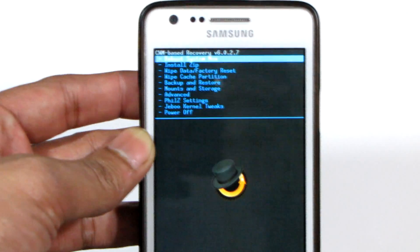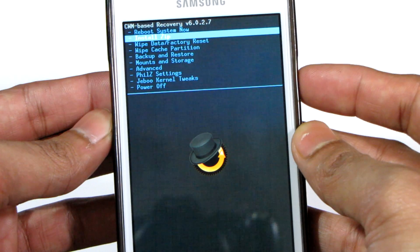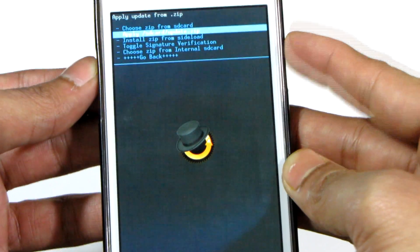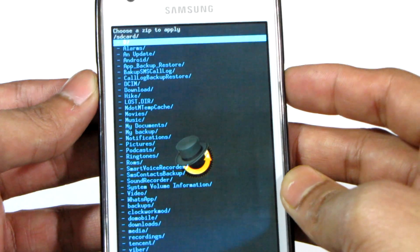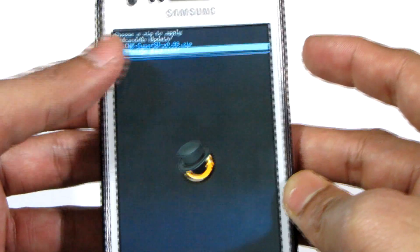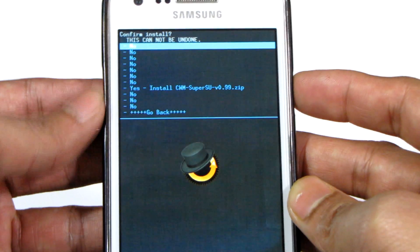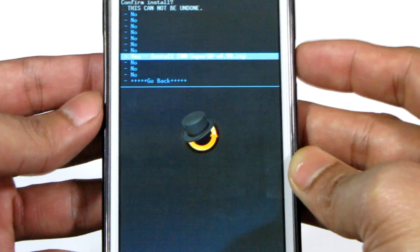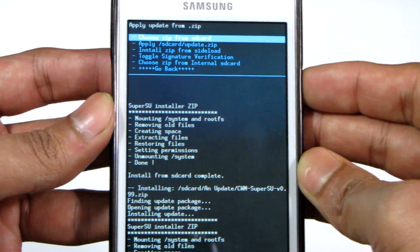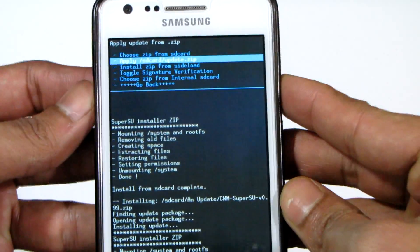Navigate to 'Install Zip' and highlight it using the volume down key, then press the power button to select it. The first option is phone storage; select external storage. I've copied the SuperUser zip file into a folder called 'All Updates,' so navigate there and press the power button to select the file. It takes just three to four seconds for the zip file to be flashed. The zip file has now been successfully flashed.